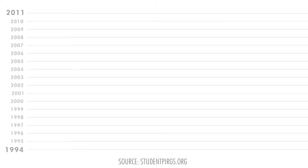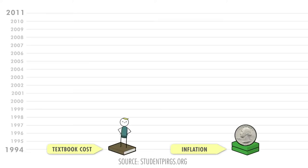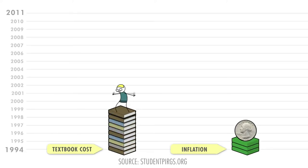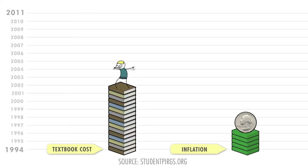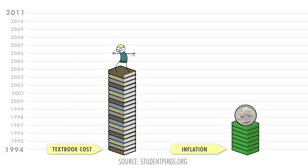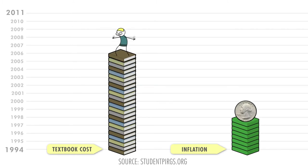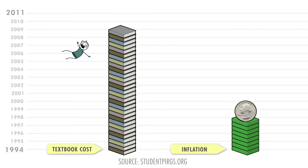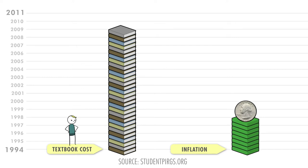Since 1994, the cost of textbooks has risen at nearly four times the rate of inflation. For some students, textbook costs become the tipping point between going to college and not being able to afford to go to college.